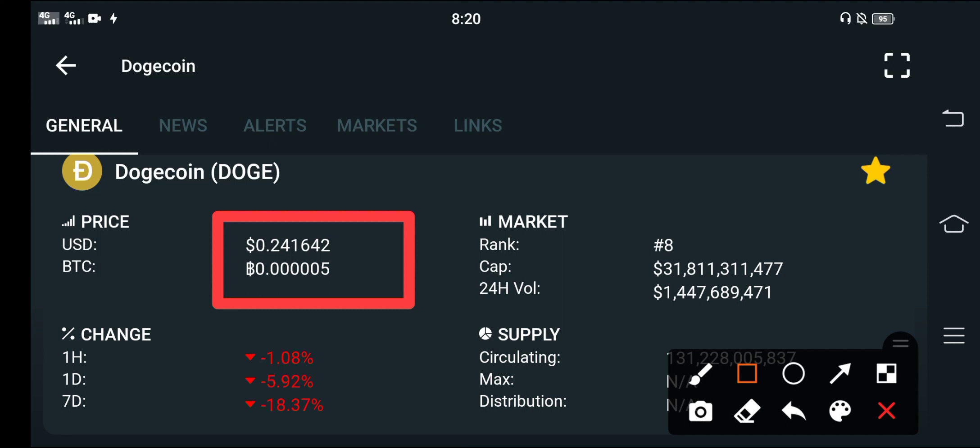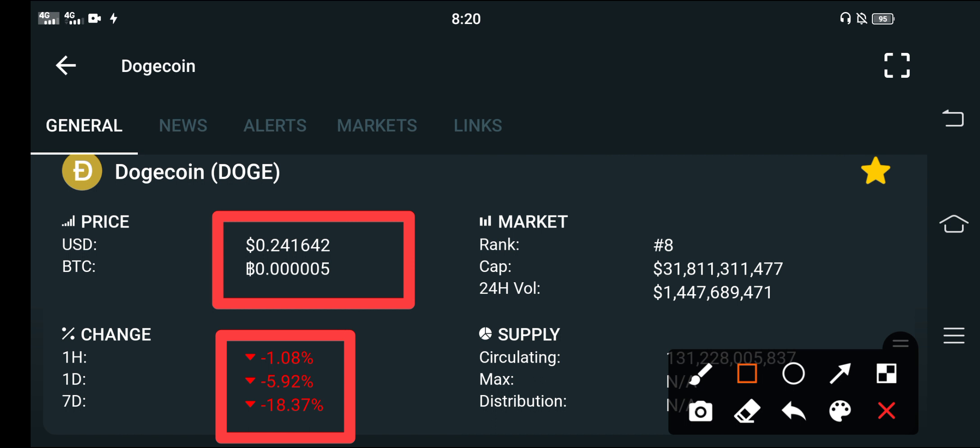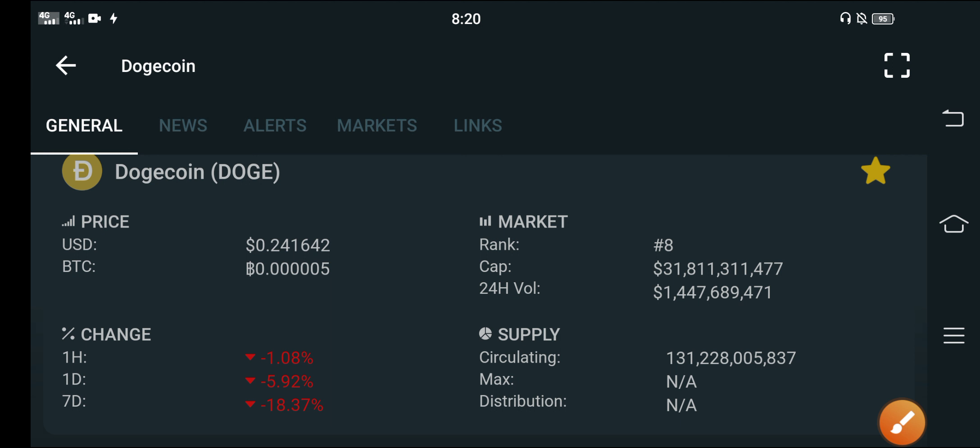Furthermore, the changes are also clear for everybody. Last one hour, last one day, last one week - the changes of Dogecoin are completely negative. They are going in the loss.